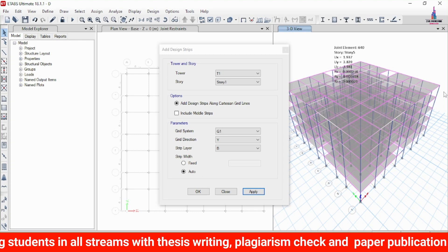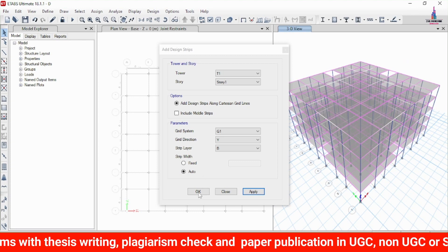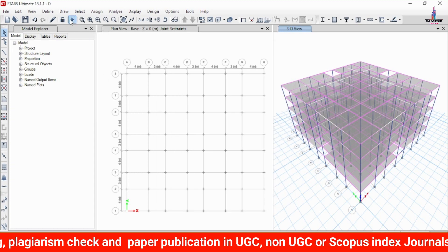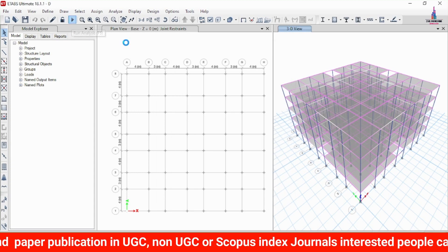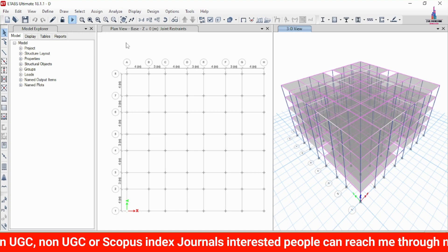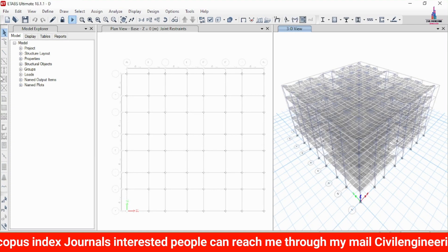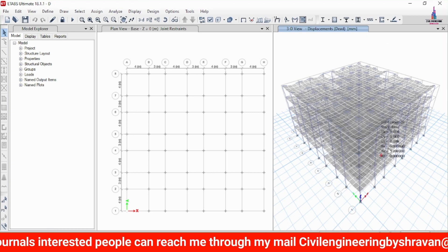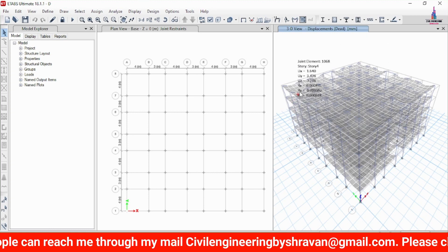All strip conditions have been applied for the slab. Click OK, then click Run Analysis again so that it will perform the analysis with the strip conditions taken into consideration. Once the re-analysis is complete, we proceed to design the beams, columns, and slabs.